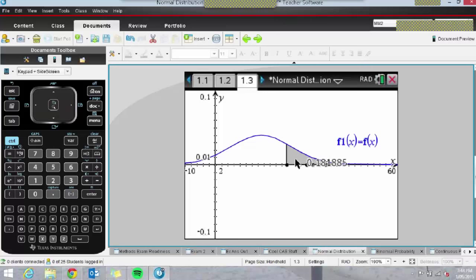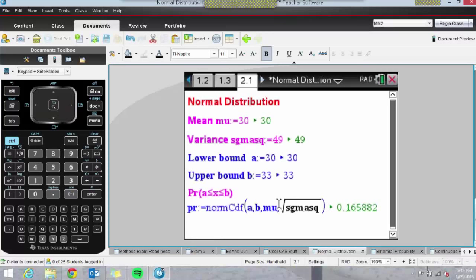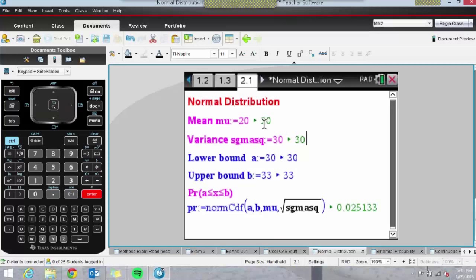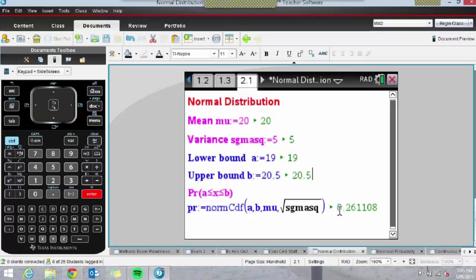Here's another page where we can enter the mean and standard deviation or variance, and then find probabilities. For a distribution with a variance of, say, 30 and a mean of 20, we can ask what's the probability of getting a score between 19 and 20.5. As I'm changing these values, you can see the probability changing dynamically down here. You can set these up for all sorts of problems.